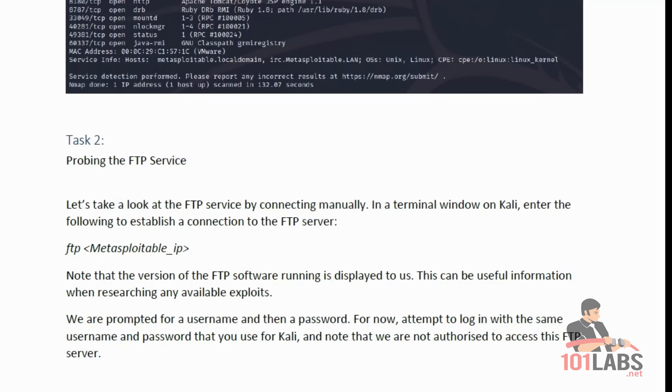We are prompted for a username and then a password. For now, attempt to log in with the same username and password that you use for Kali, and note that we are not authorized to access this FTP server.